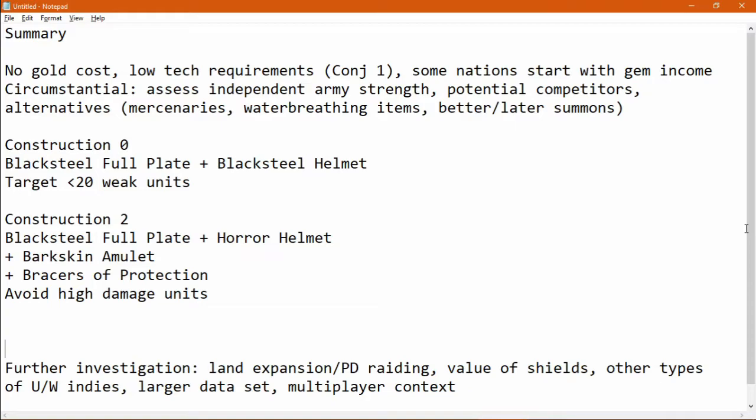If you're doing this at Construction Zero, I'd recommend equipping the Black Servant with Black Steel Full Plate and a Black Steel Helmet, and the target provinces are less than 20 weak units.